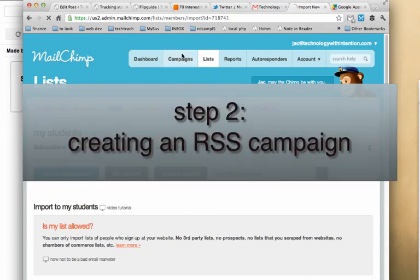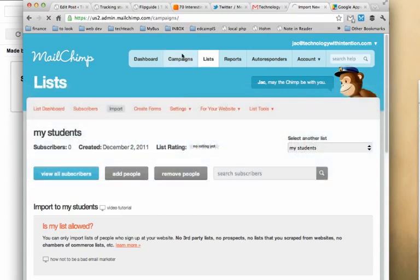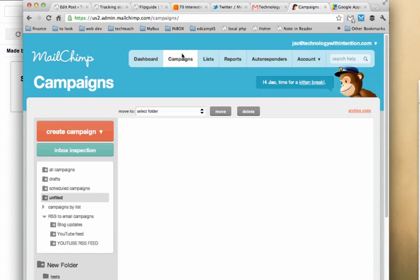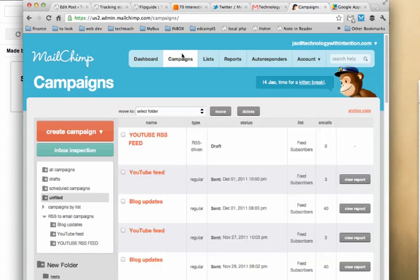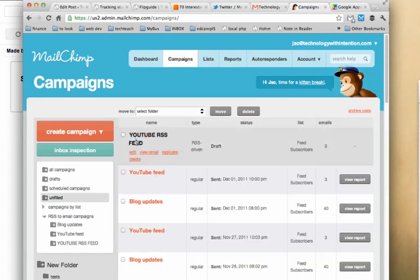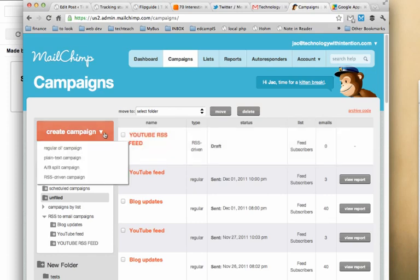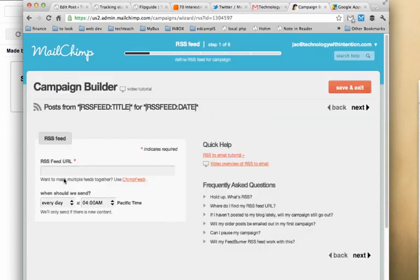Step two is to create a campaign. Now, the goal of this campaign is every time I post a video to YouTube, I want that RSS feed to be scraped by MailChimp and I want an email sent to my students telling them that the video is there and that their homework assignment is ready to be done. So to do so, I will create a campaign. And this, as I mentioned, is an RSS-driven campaign.